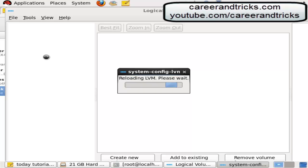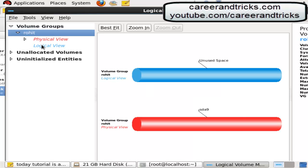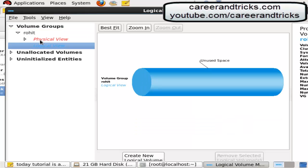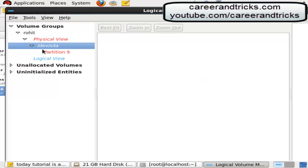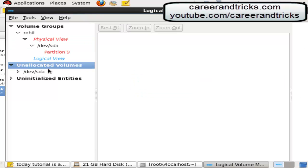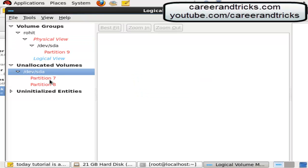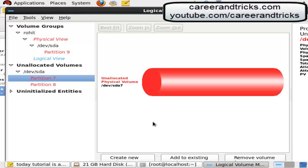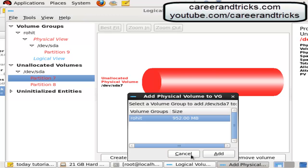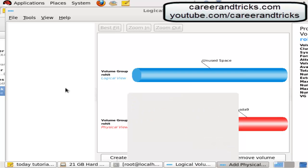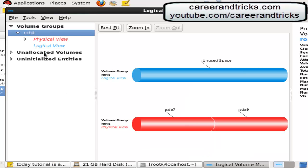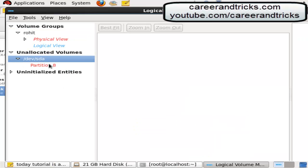Physical volumes, partition 9 unallocated volumes, partition 7 add to existing, add it. Do the same with the third partition. Same process will follow.